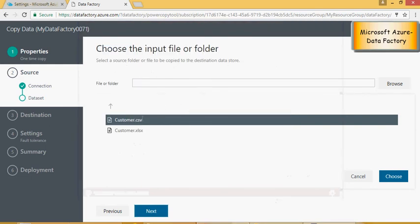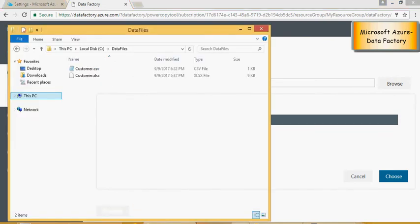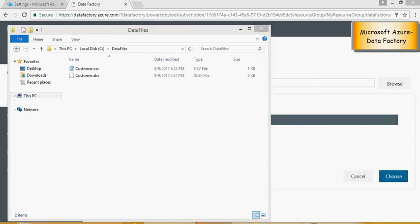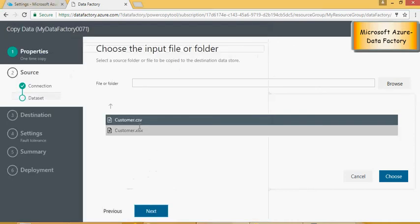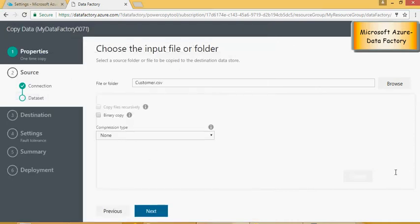This is the gateway connection. So once you have the file given, this is the browse option of the file and folder. Please remember there are two files customer.csv and customer.xlx. I'm going to select customer.csv and click on choose.